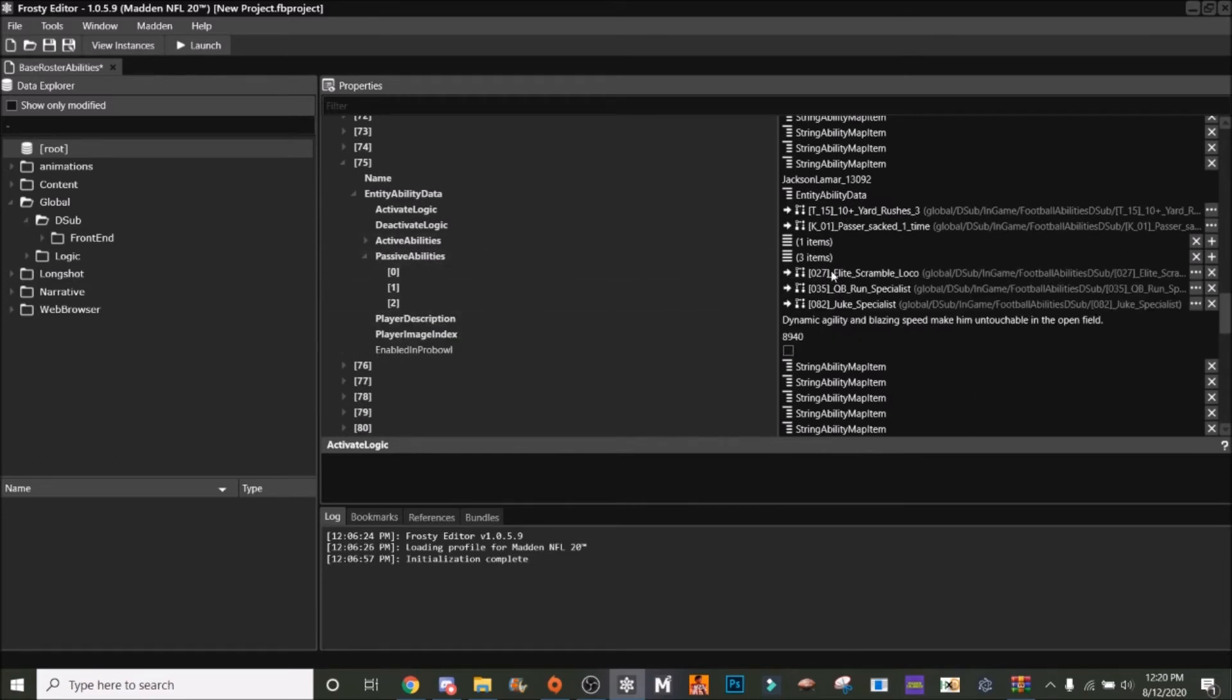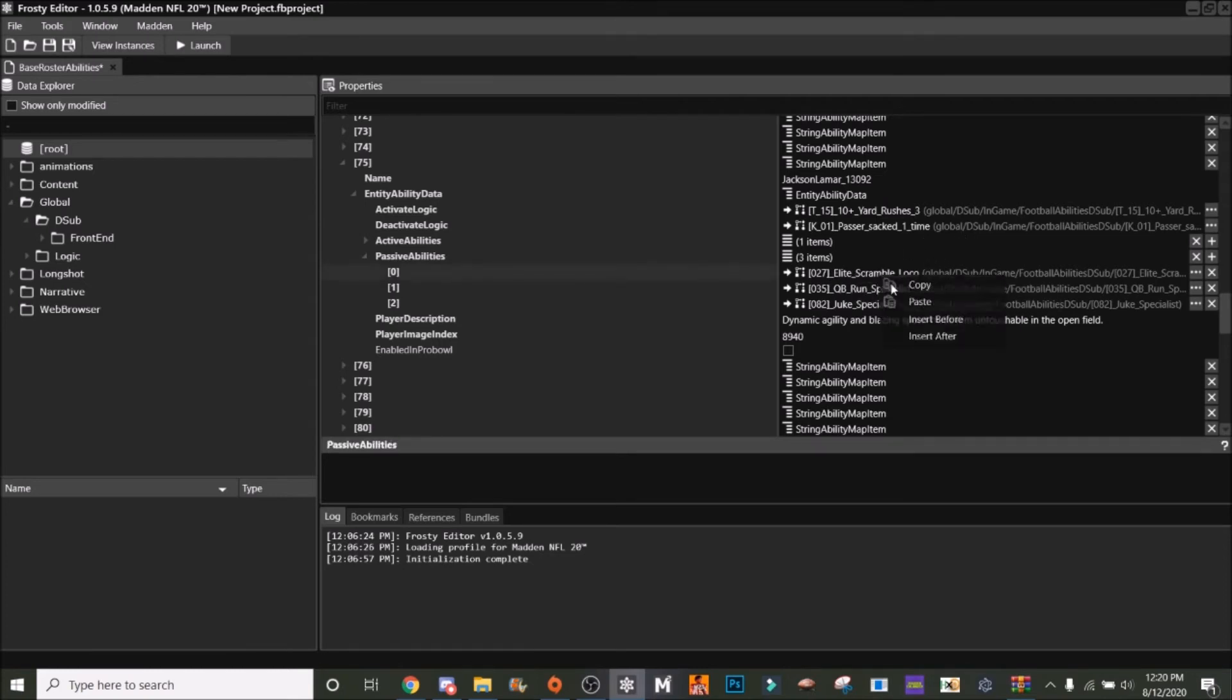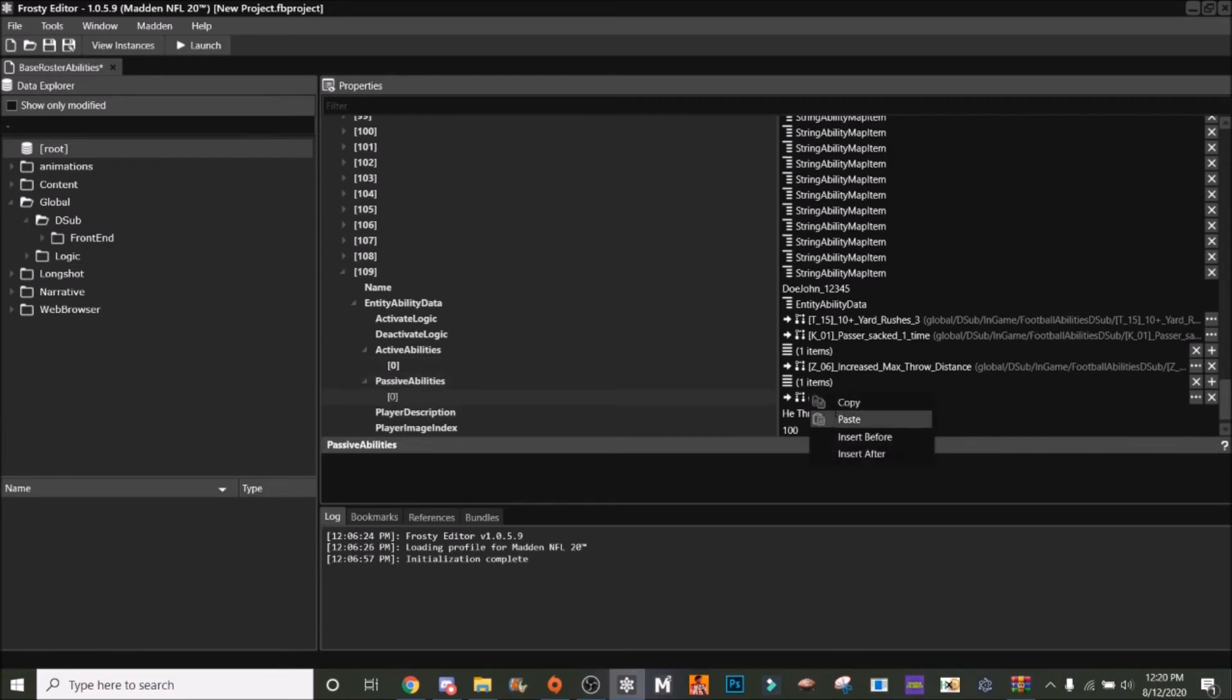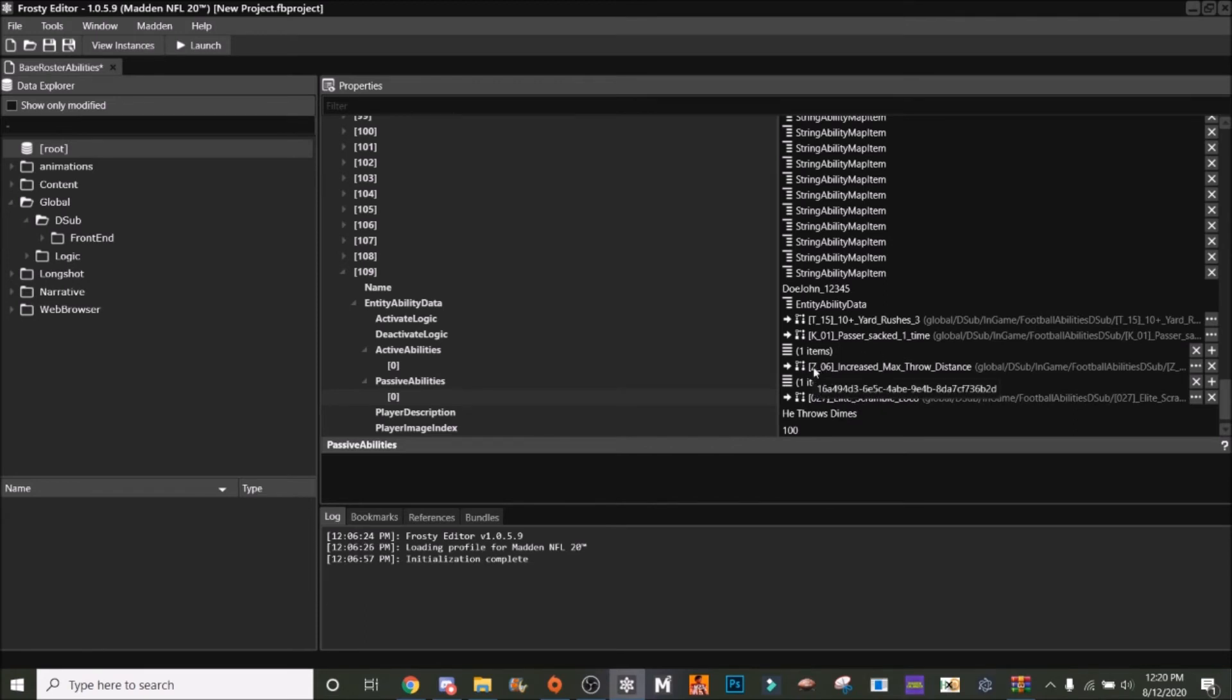At least Scramble Loco - that is Escape Artist. You kind of have to search around. I recommend not searching this stuff, just finding quarterbacks that you want. Let's just say we want to give them Escape Artist here. There, we've got our QB.